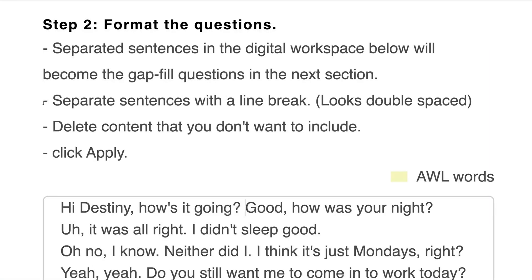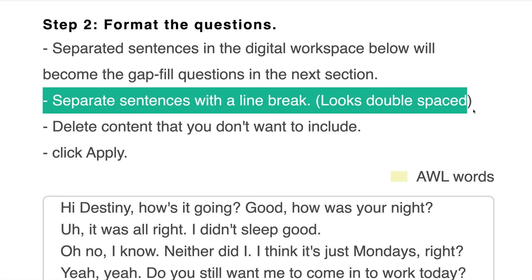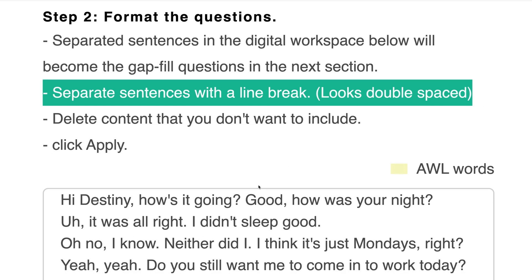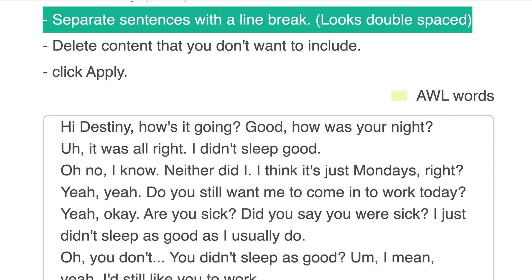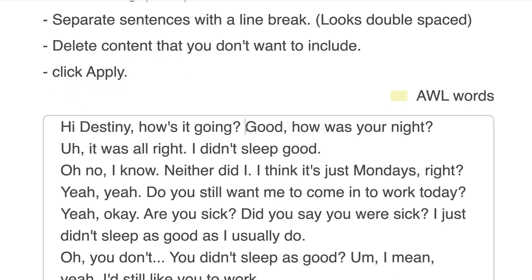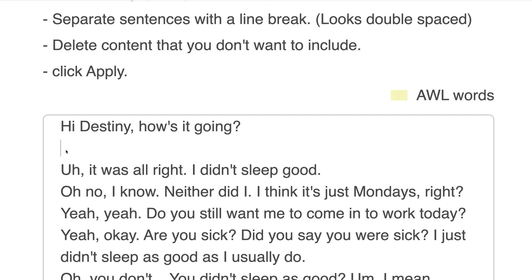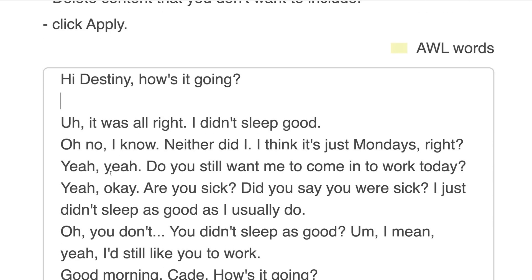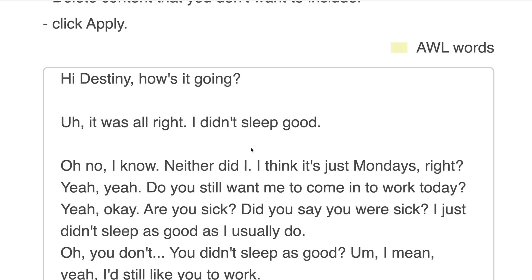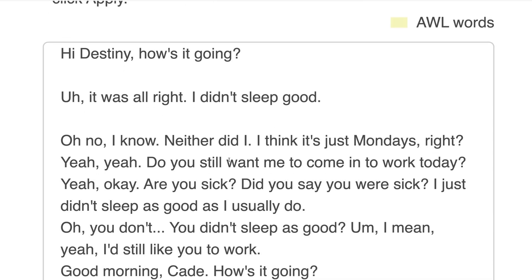Import the video transcript and separate sentences with a line break. In the next section, we'll choose the words to gap.